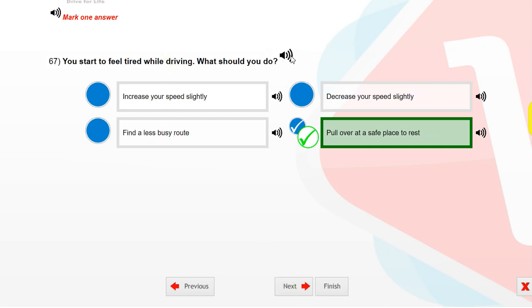If you start to feel tired while driving, what should you do? Pull over at a safe place to rest.